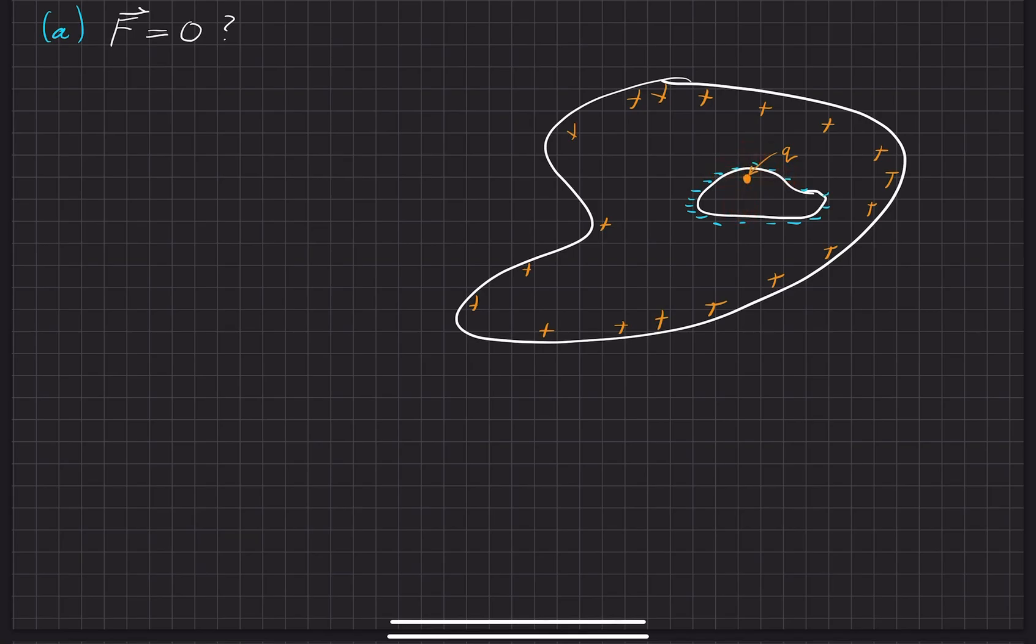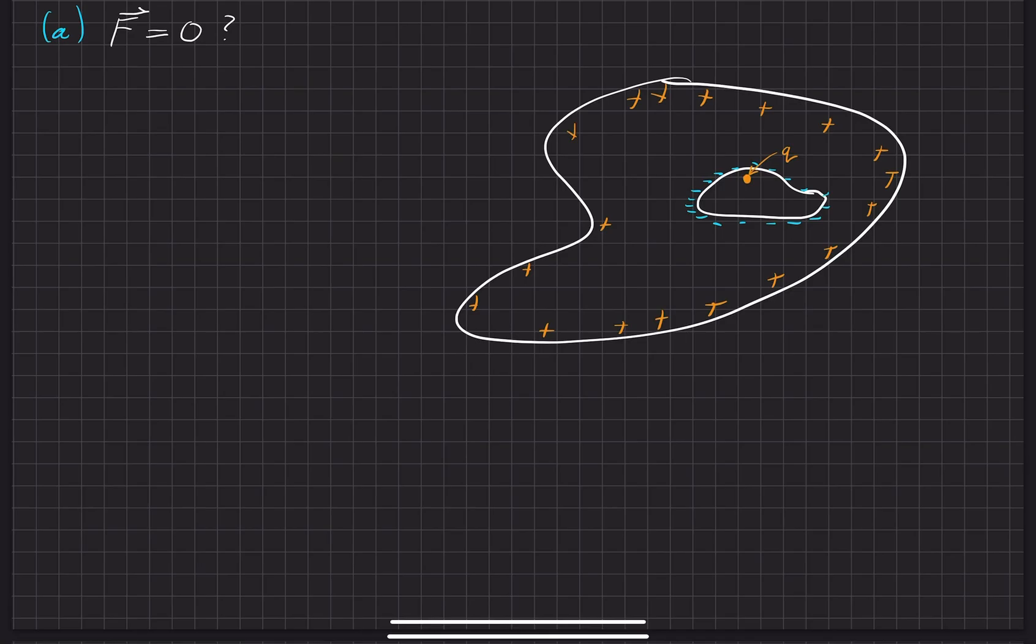However, they act in a way so the net force is equal to zero, but to answer the question directly, there is still force that's being applied onto this charge right here. Now, while we still have time, we can go ahead and go to part B.